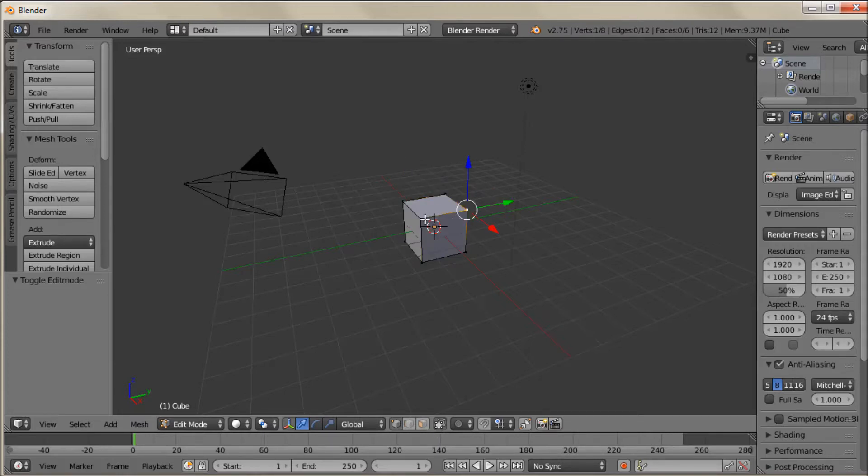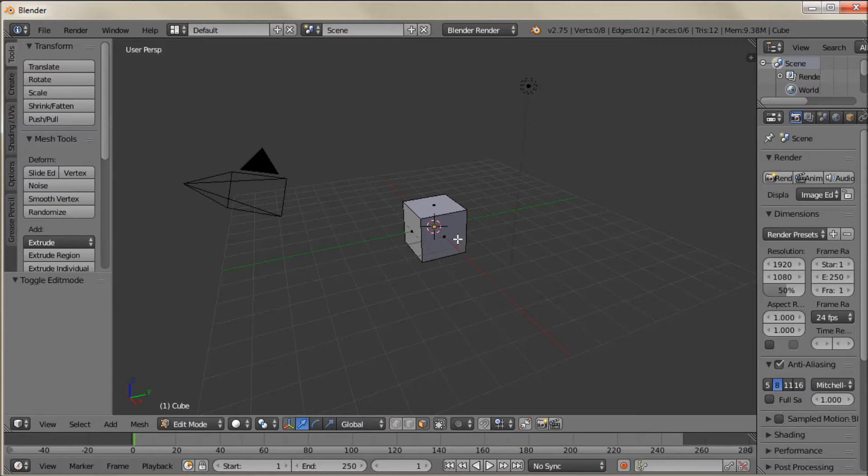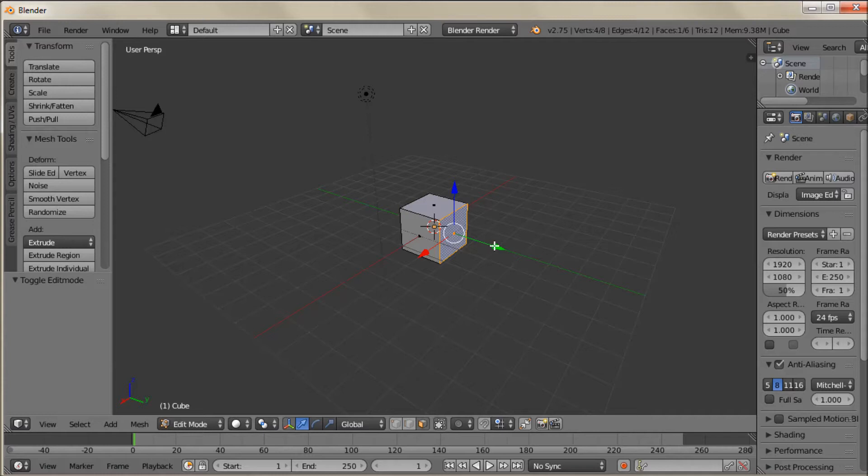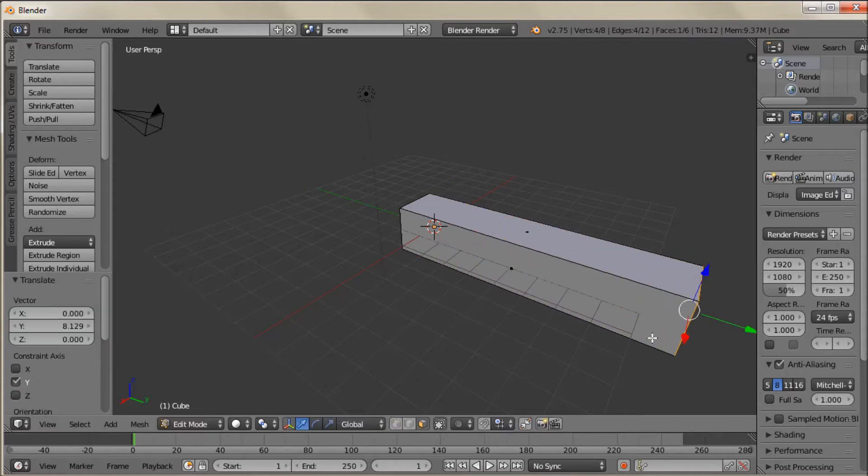And we're going to go and select by faces rather than right now it's selecting by vertices. So whenever I right click on a vertices you see that the vertices lights up. But I want to select a face. So I'm just going to left click on this little icon down here. And we'll pick a face.